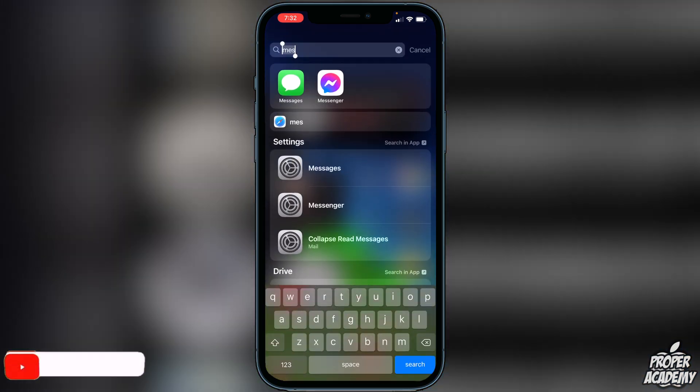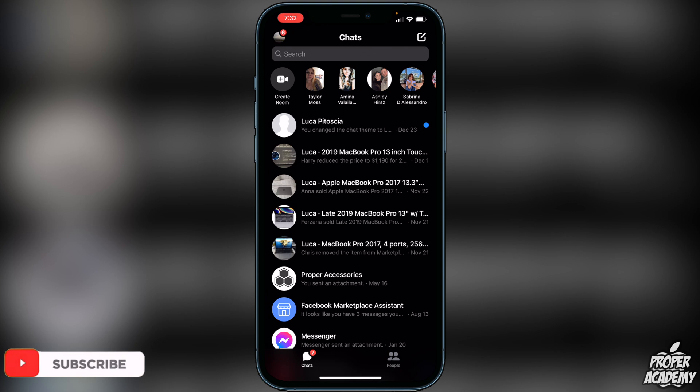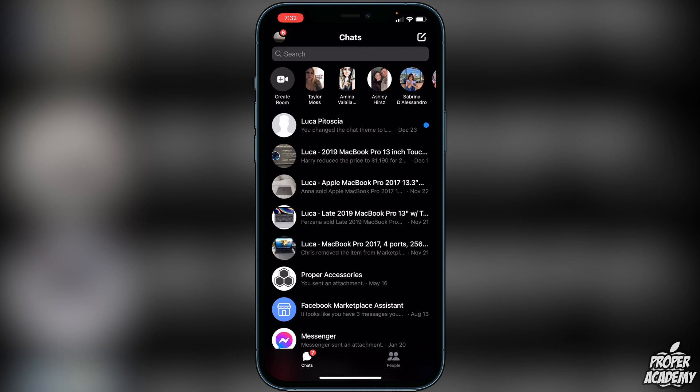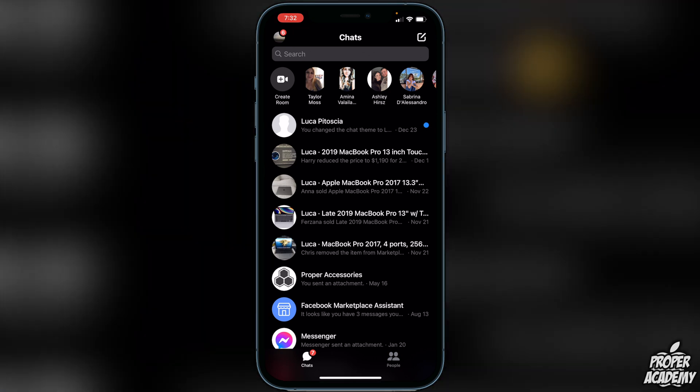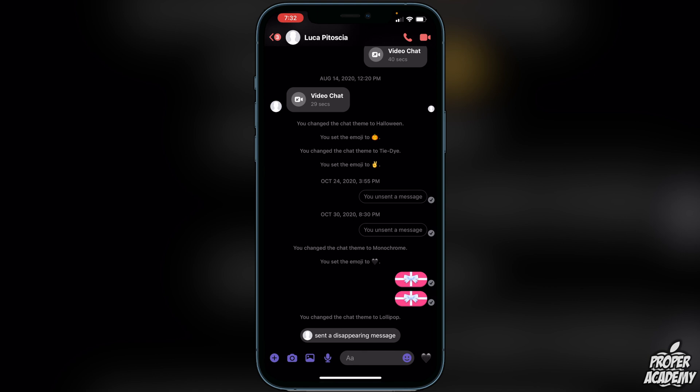All you want to do is go over to Messenger and open that up. You then want to go to the chat of the person that you want to change the nickname for. So let's just say if I went to myself right here — all you got to do is click on the person's name at the very top of the screen.